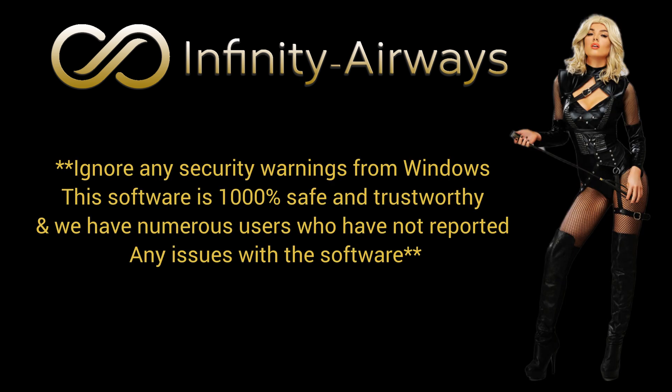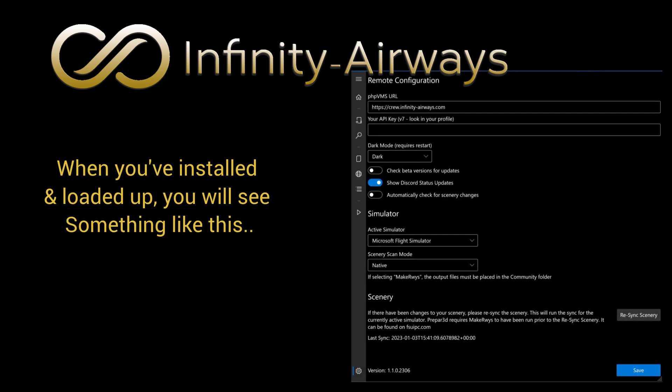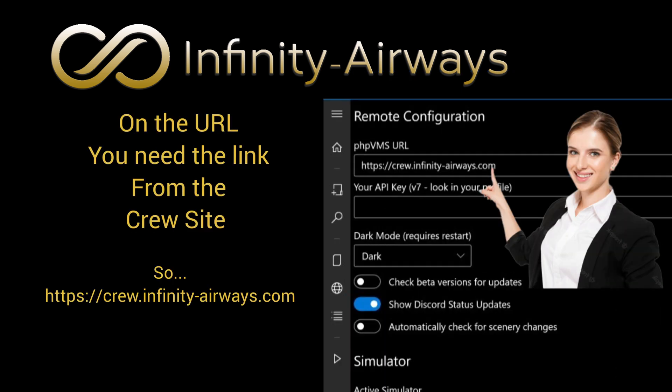Please click Allow through any installation messages you may get while installing. When you've installed and loaded up, you'll see something like this. On the URL, you'll need the link from the crew site, as indicated below.